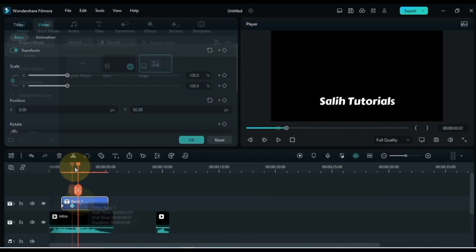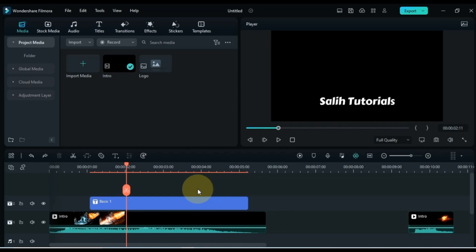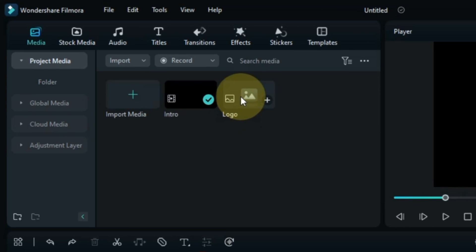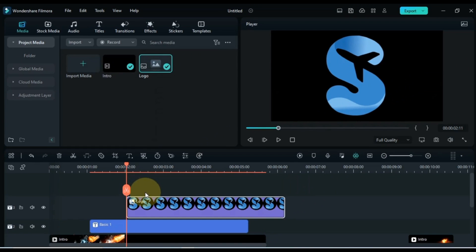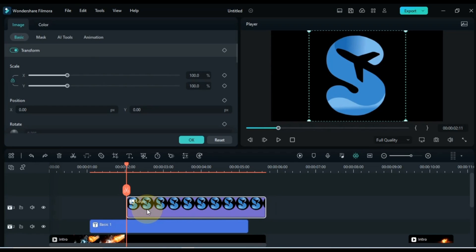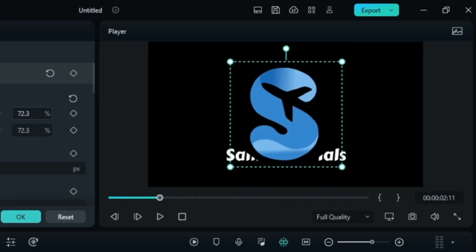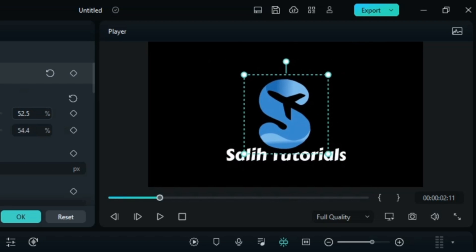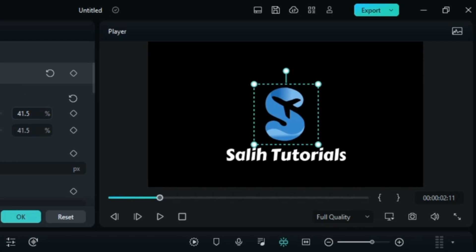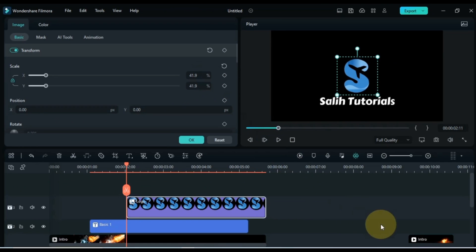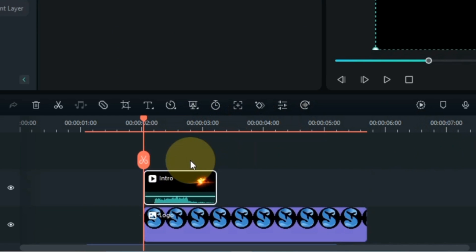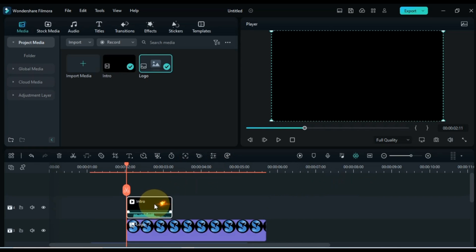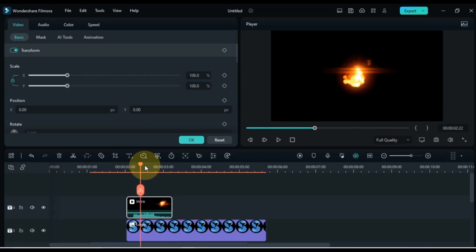Now we will reveal the logo. Place the playhead where the text animation ends, then drag your logo onto the timeline. The logo should be placed in the top track at the playhead position. Reduce the size of the logo using the scale in the transform tab. Now drag and drop the particles clip — the one we split from the intro clip — into the track above the logo. This particle looks something like this.